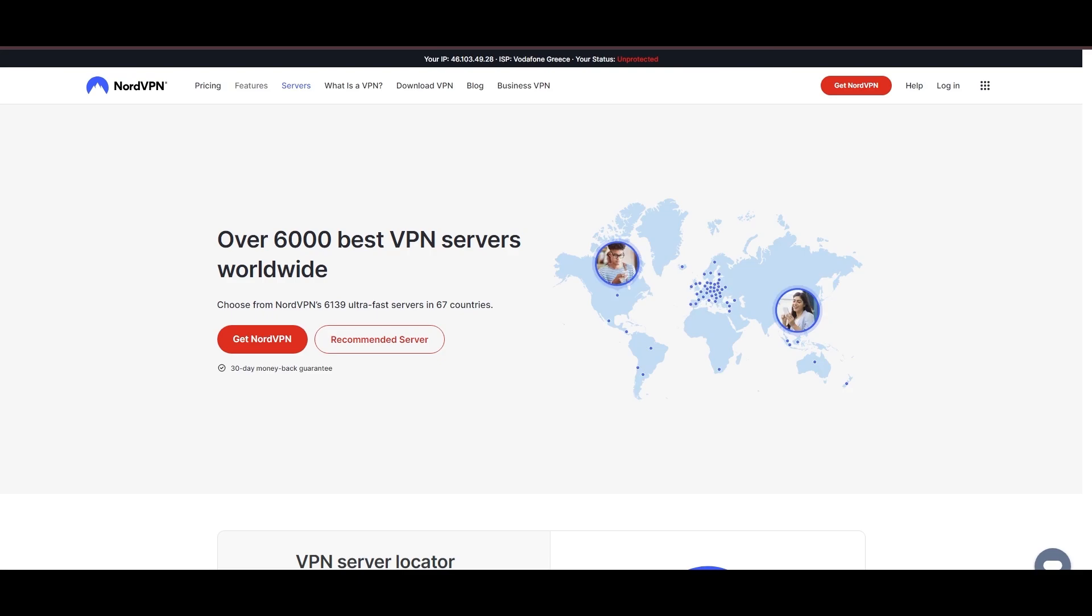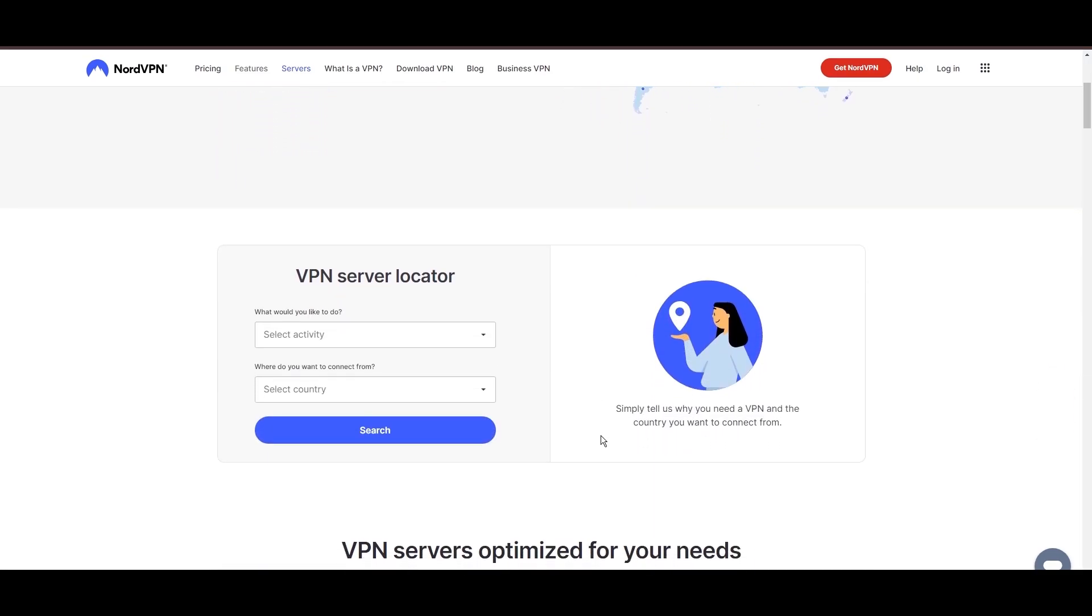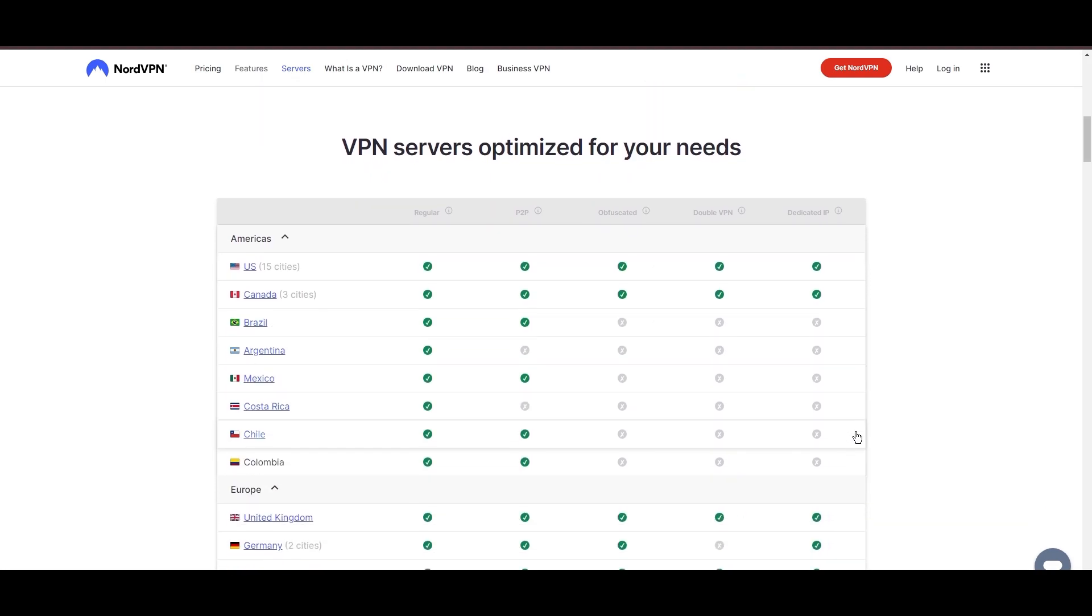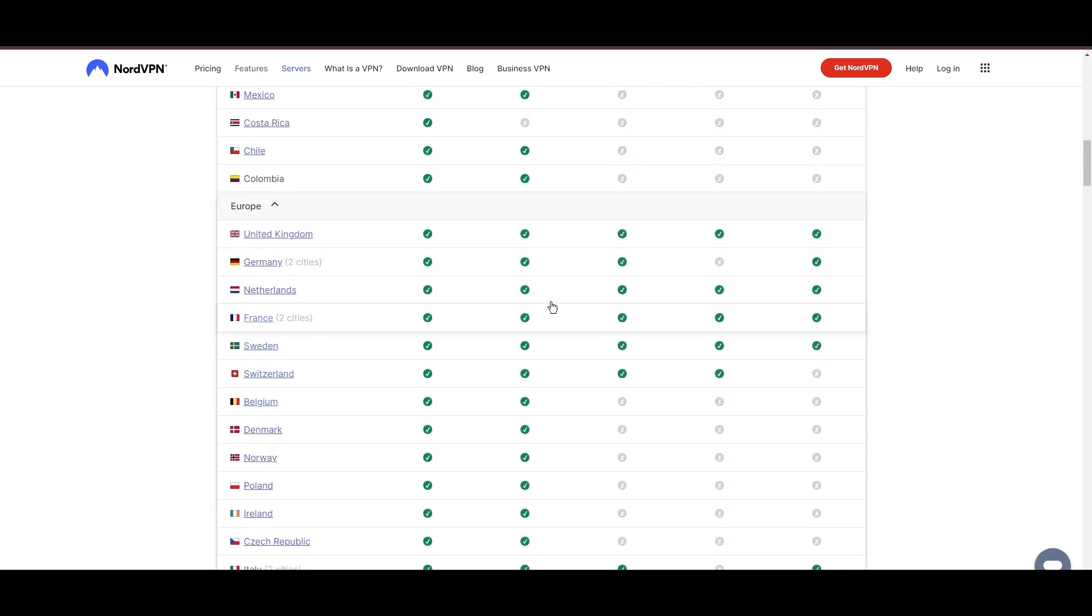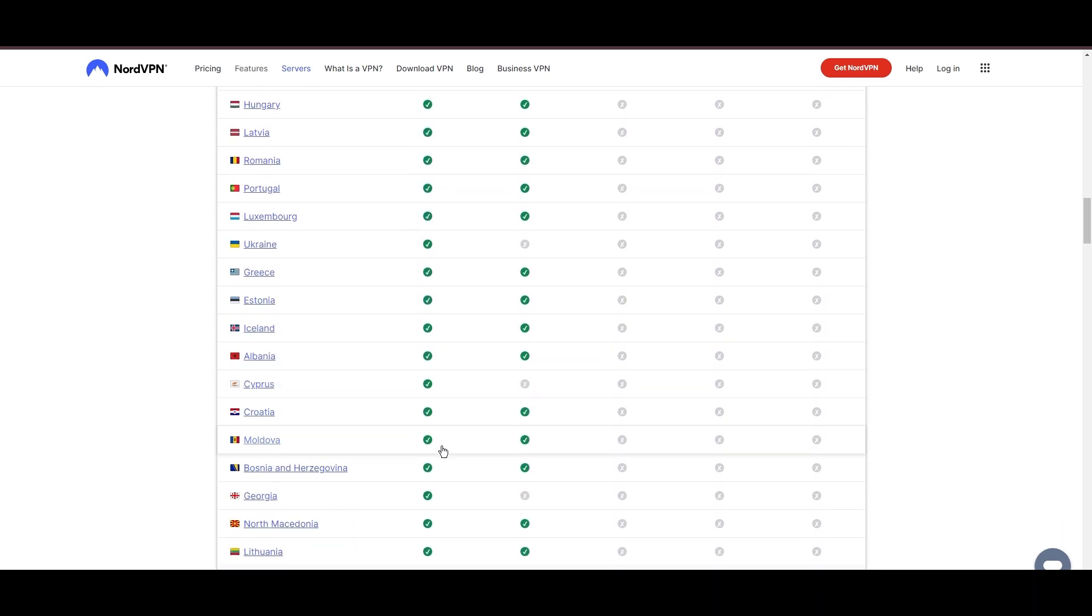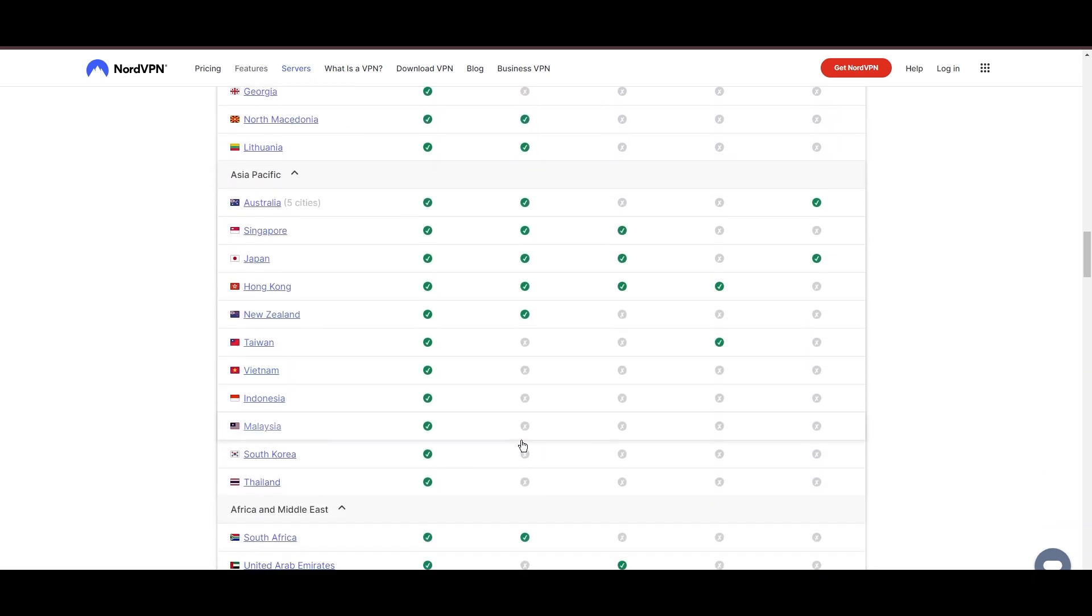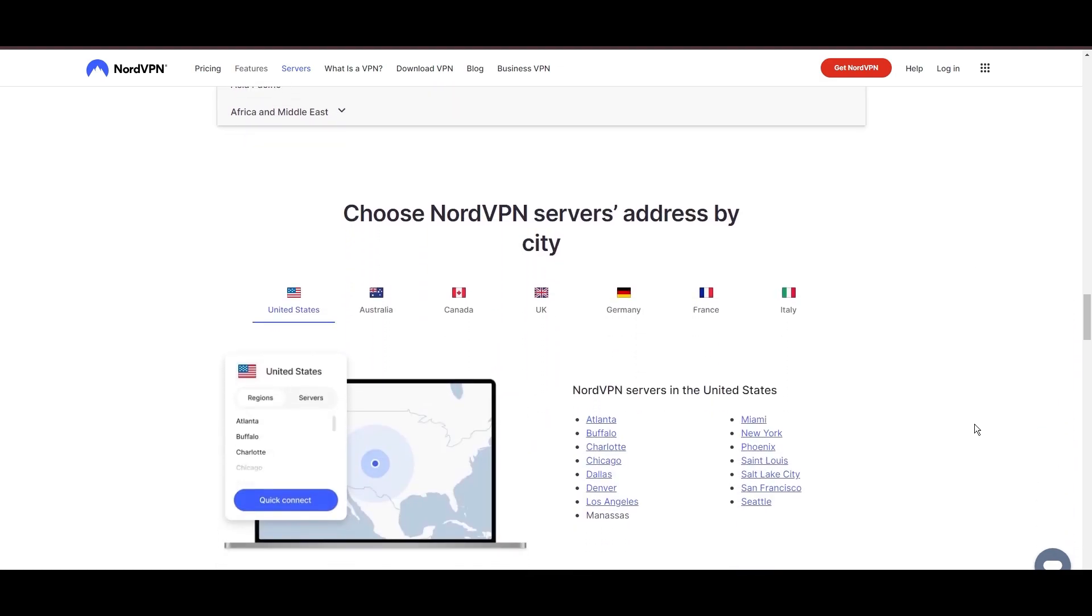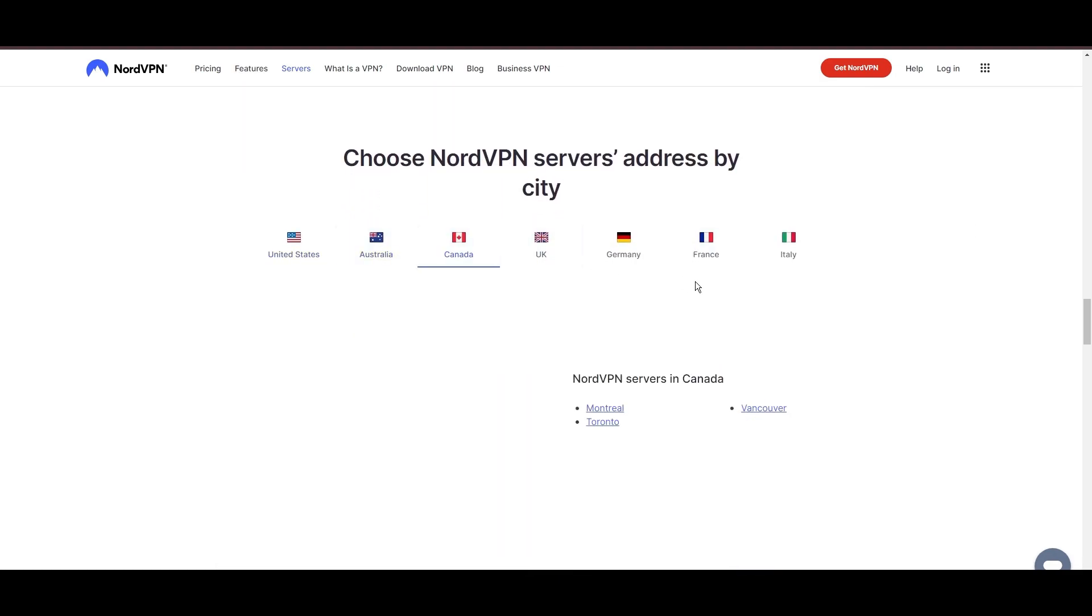Leading our selection is the highly acclaimed NordVPN, a top choice for users of email around the globe. Hailing from Panama, NordVPN offers an expansive network of over 6,000 servers across 61 countries, ensuring you can effortlessly connect to email from virtually anywhere, eliminating concerns over slow speeds or buffering.